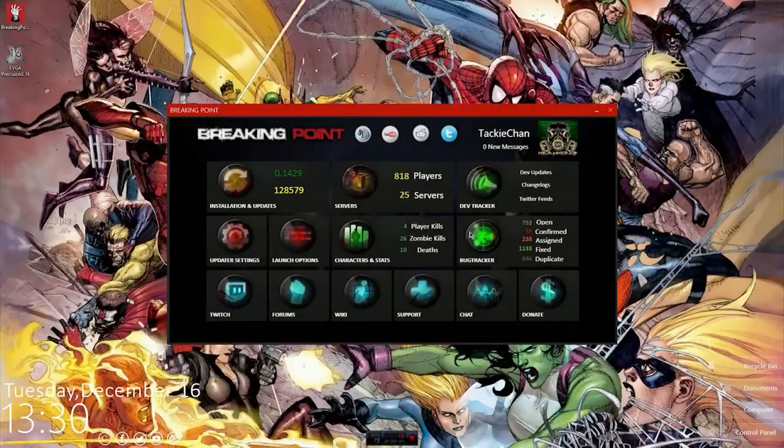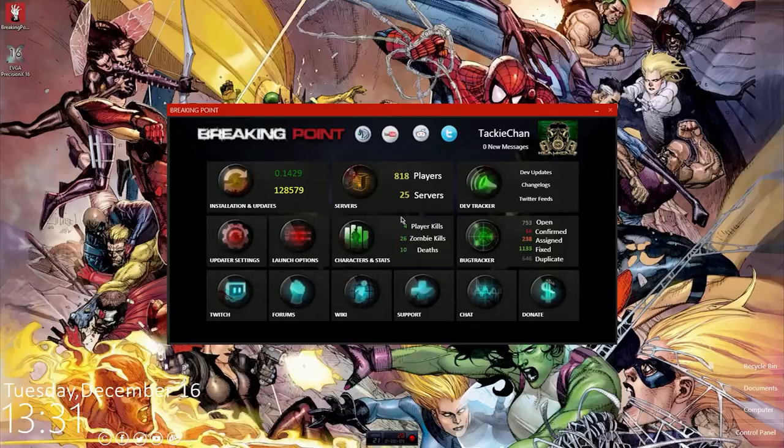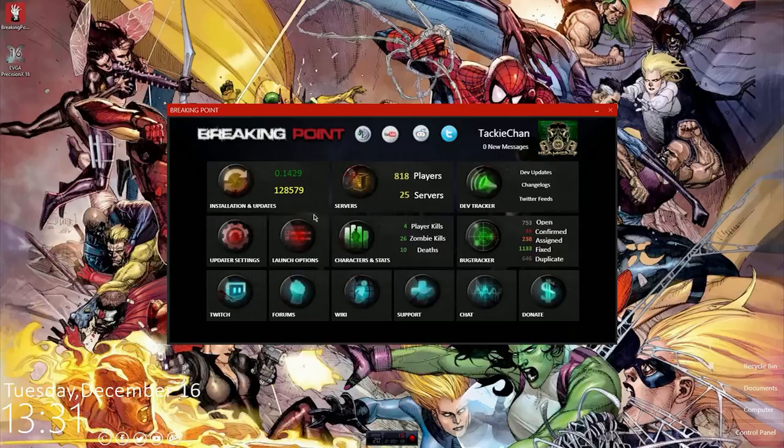What is going on guys, Technical Bacon here with another technical tutorial video. I'm not exactly sure what the hell I'm gonna start calling these, but anyways, it's another technical video and today we're gonna go over errors in Breaking Point launcher.